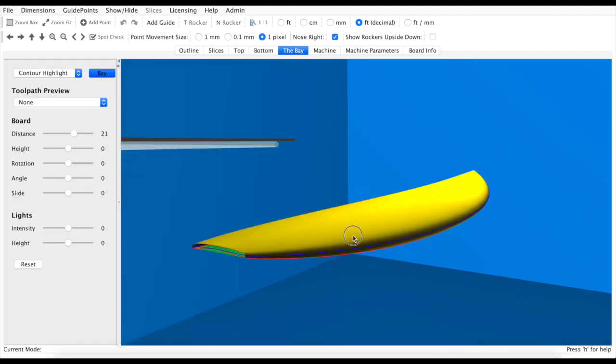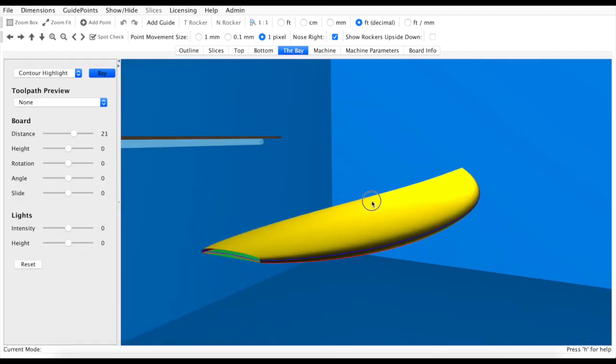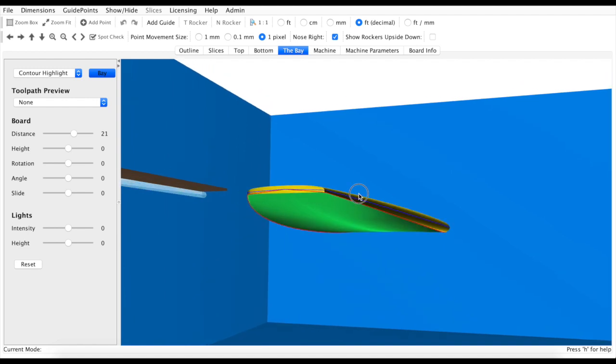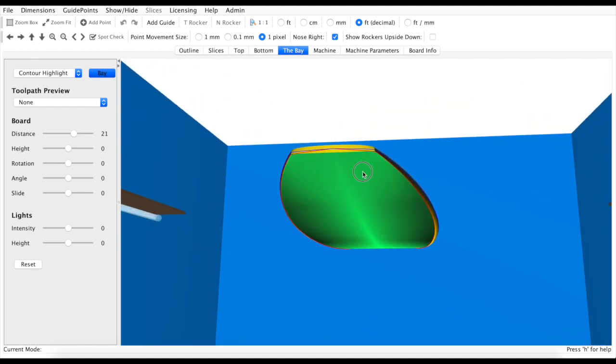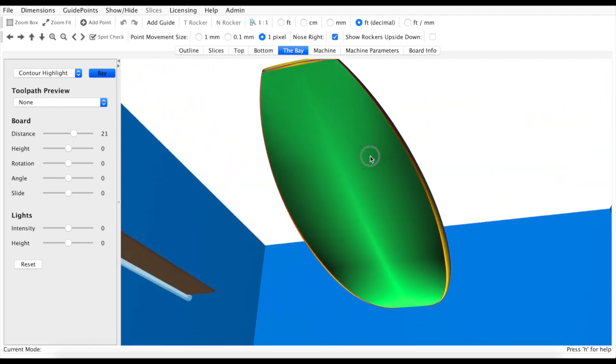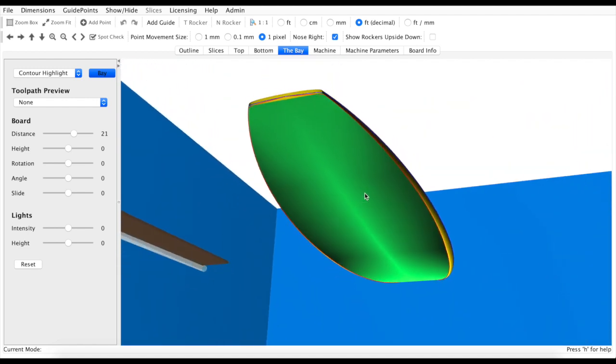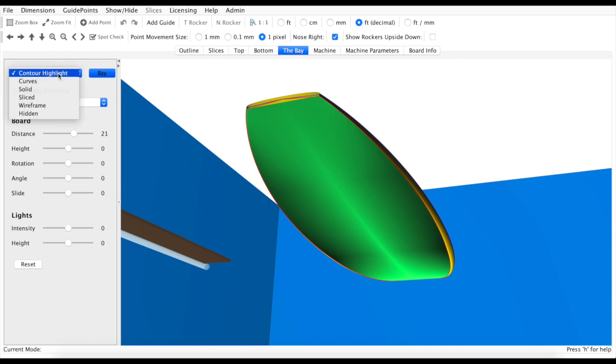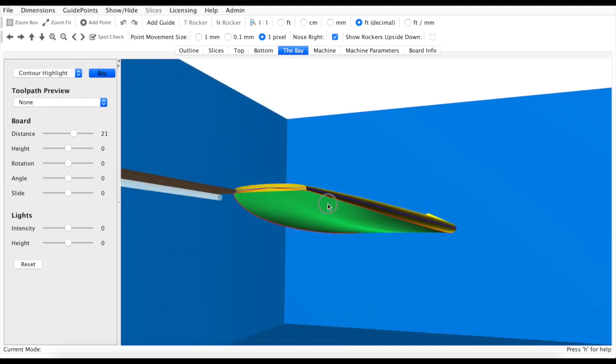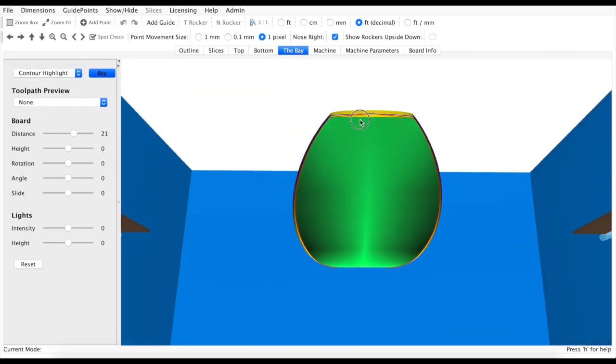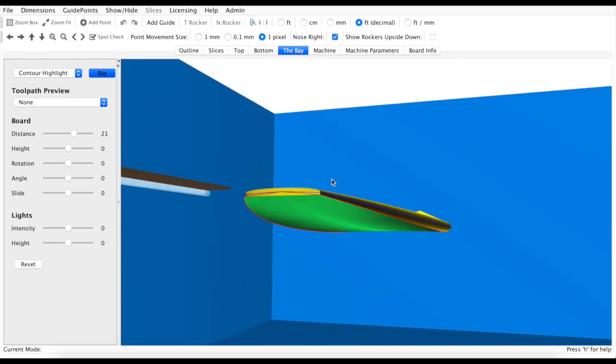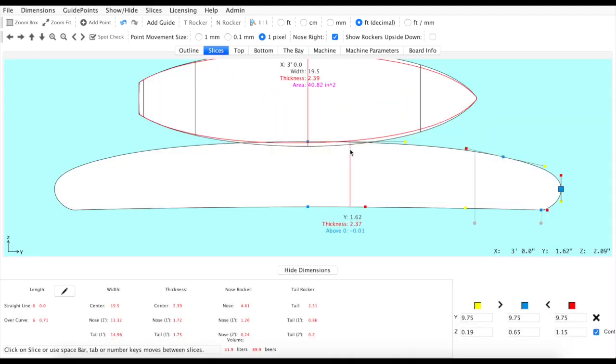So you'll notice a different change here with these new color rendering tools in the bay. This is now our contour highlight tool and this will display on the deck as well as the bottom and your rails how your convexes and concaves all blend together.